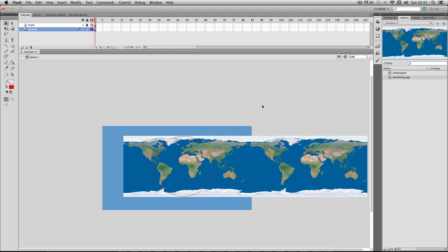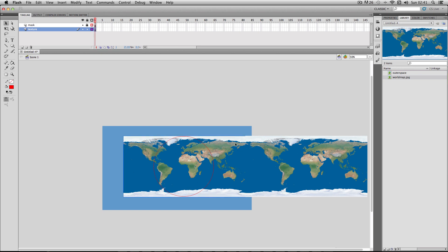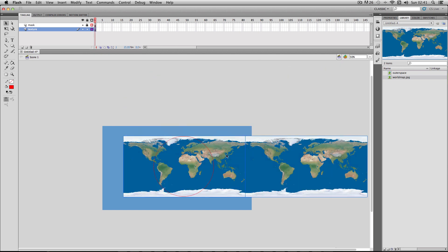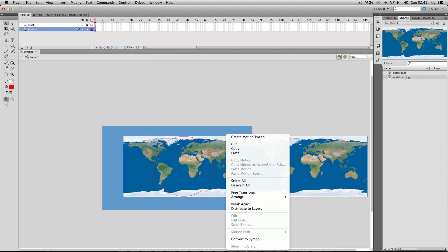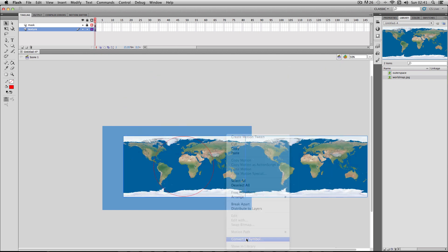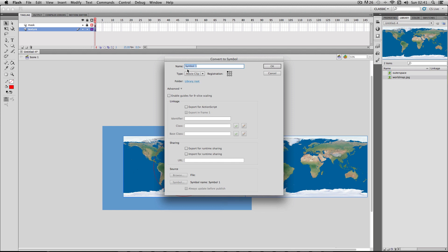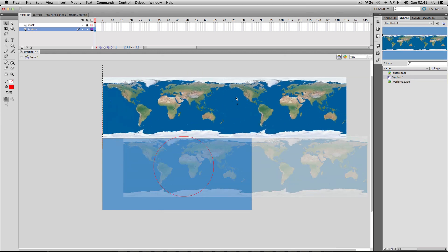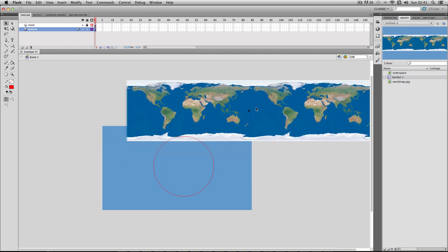So now we have this sort of seamless, repeated texture of my world map. And this is really important when looping the texture. So I'm just going to shift select both of these so they're both selected. And then make it into a symbol so it's combined both of these images into one selectable object.